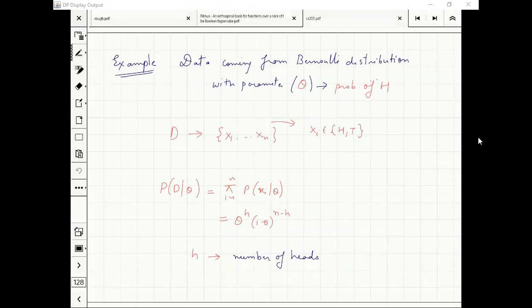What will be the data in this case? Strings of zeros and ones.